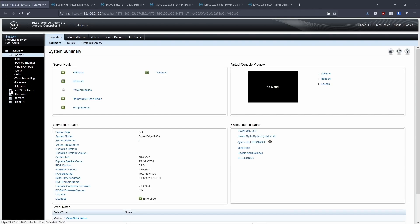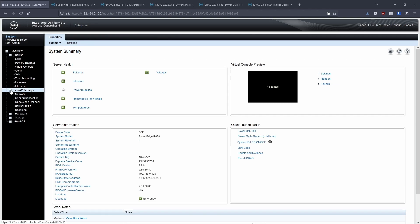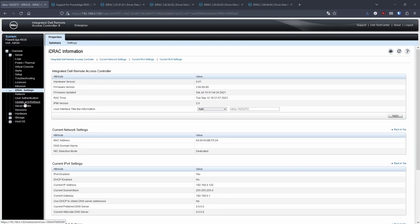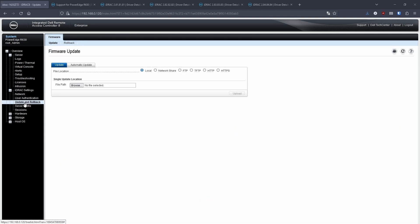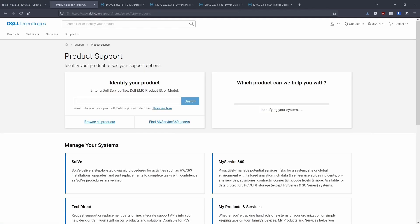So once you're signed in, you need to go down to server on the left-hand side menu, click on iDRAC settings, and then go to update and rollback.